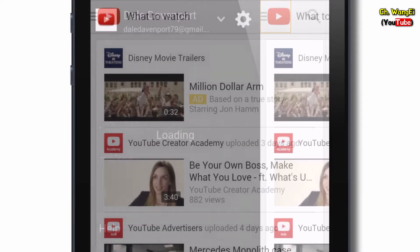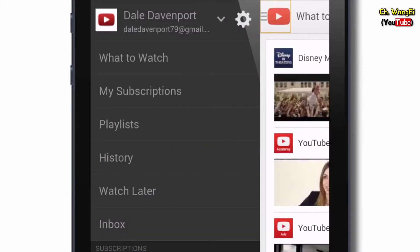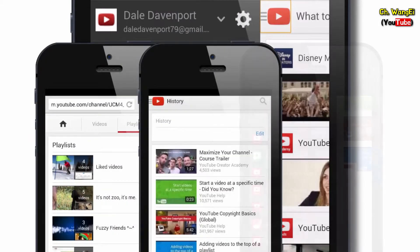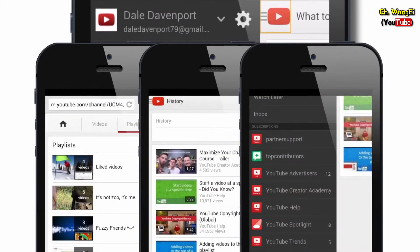Touch the guide icon. When you're signed in the guide gives you access to your playlists, history, and subscriptions.